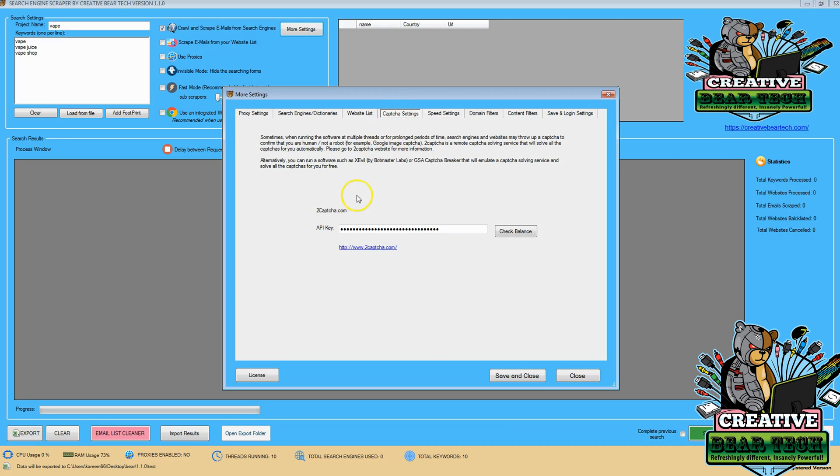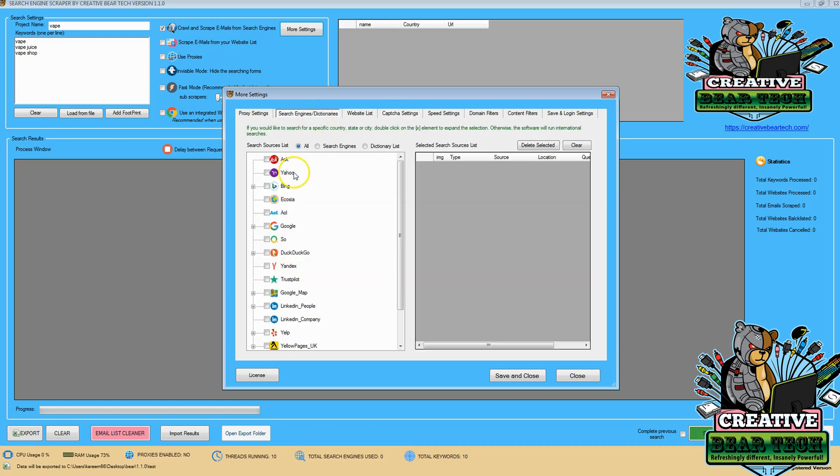After that, I'm going to check the CAPTCHA settings to help it run smoothly and quickly. And then I'm going to go to search engines and dictionaries, and I'm going to select Bing.